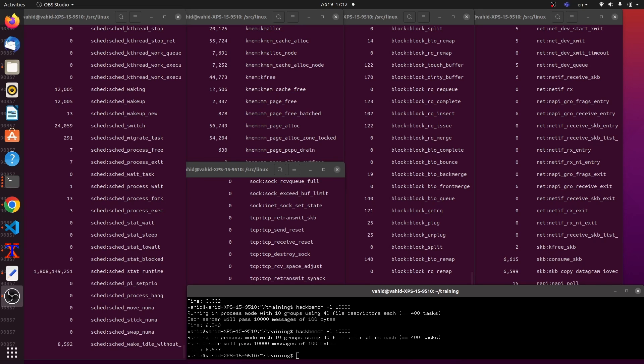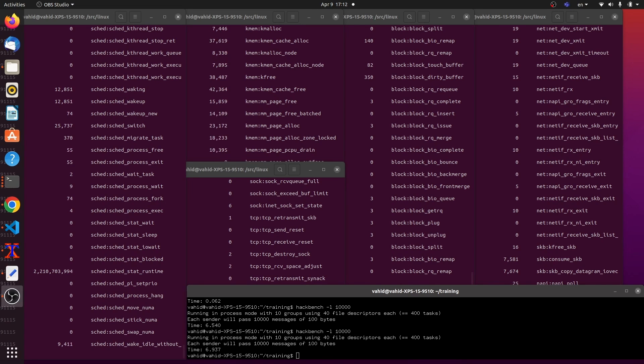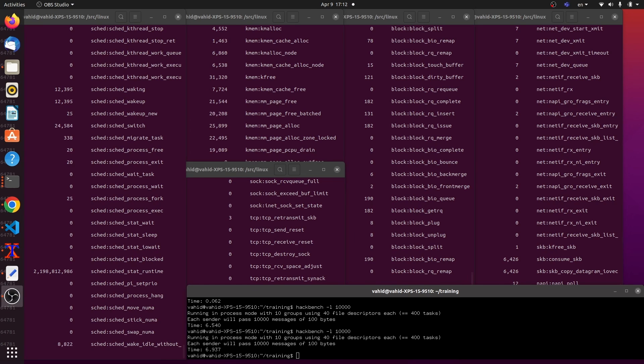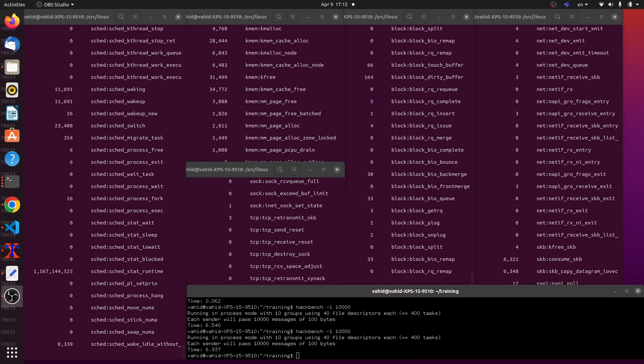Hello and welcome, this is part two of the video where I explain how we can get from a certain workload to the actual subsystems in the kernel that are engaged and eventually to the kernel code.